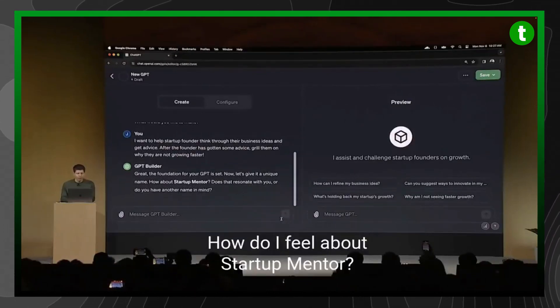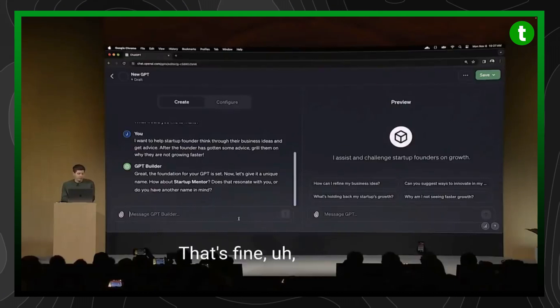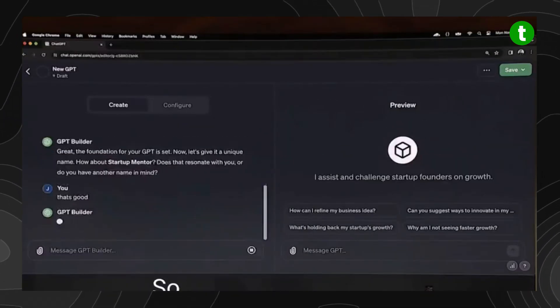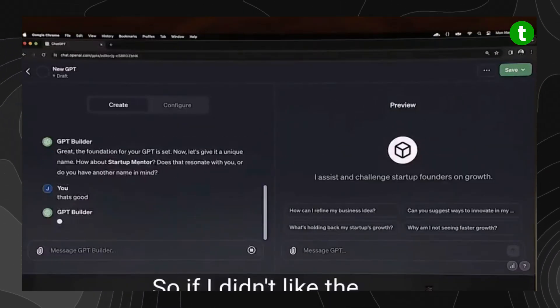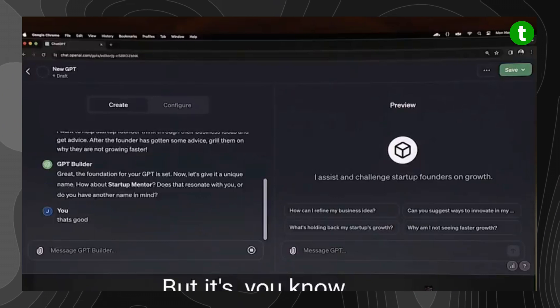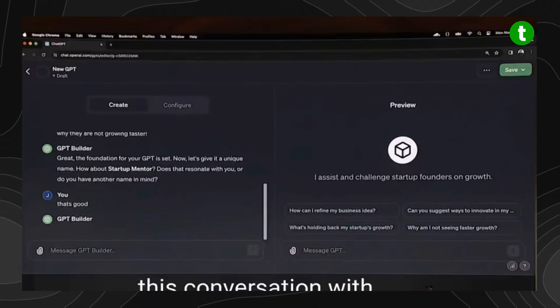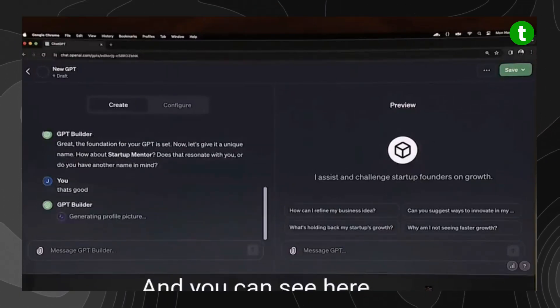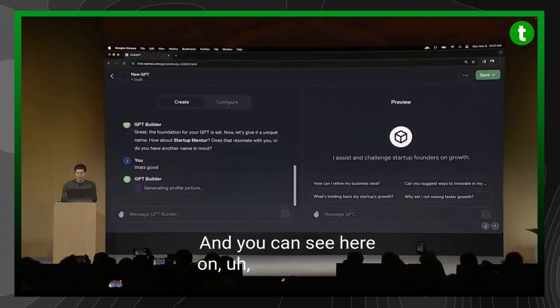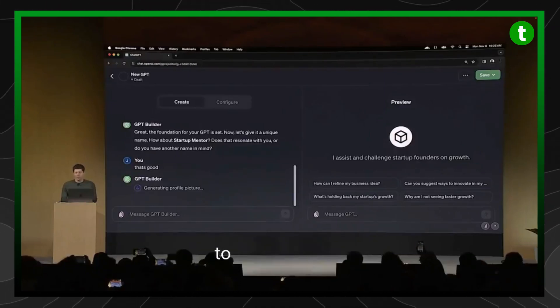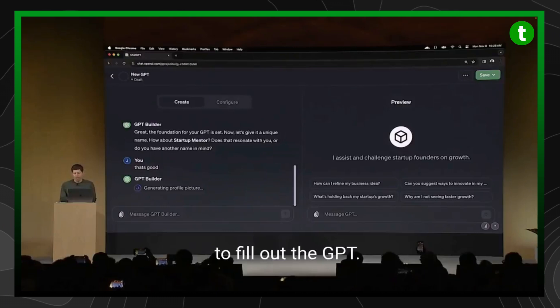How do I feel about Startup Mentor? That's good. So if I didn't like the name, of course I could call it something else, but it's going to try to have this conversation with me and start there. And you can see here on the right, in the preview mode, that it's already starting to fill out the GPT.